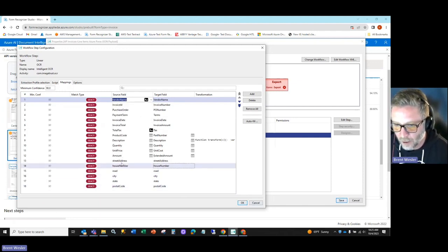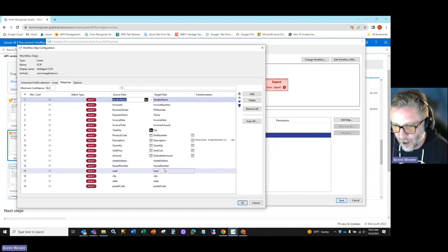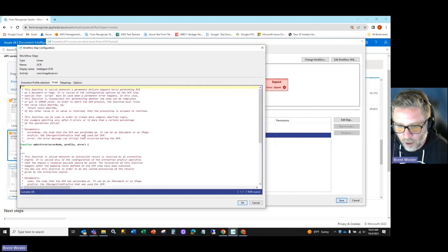So what you've seen here is I've created these six fields: street address, house number, road, city, state, and postal code.